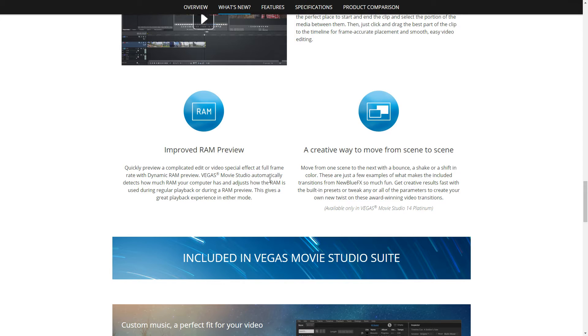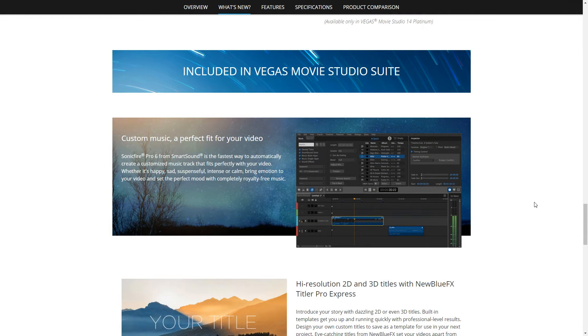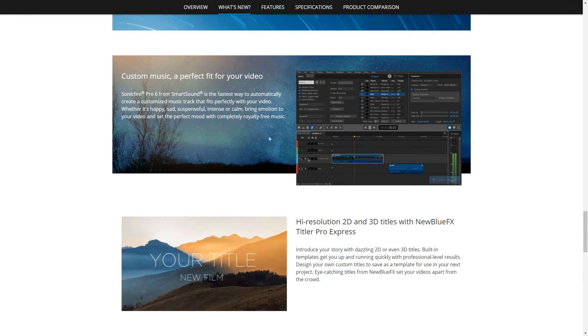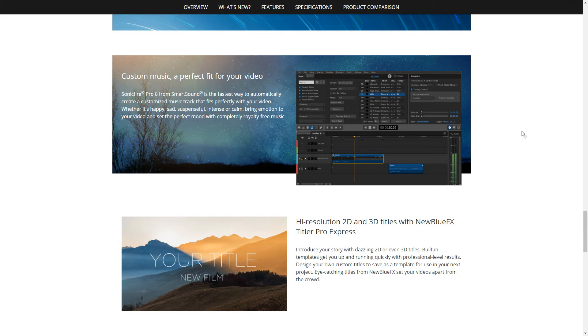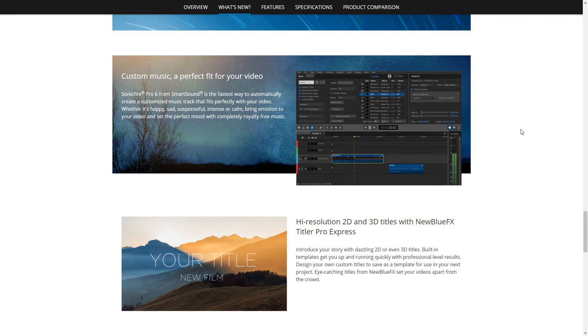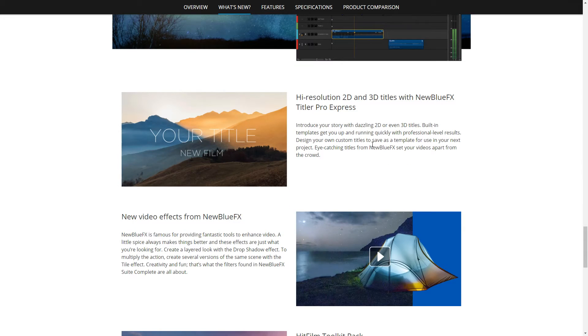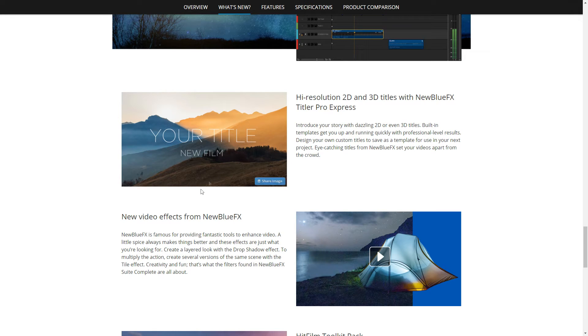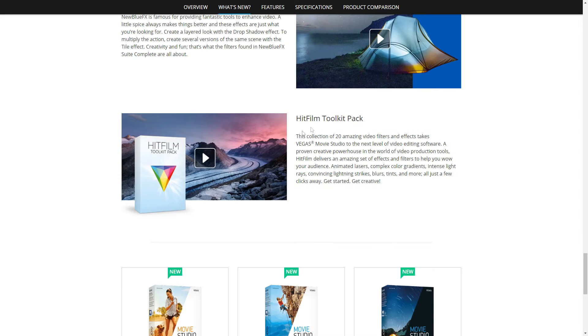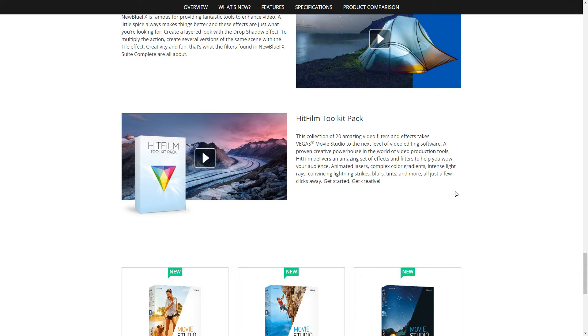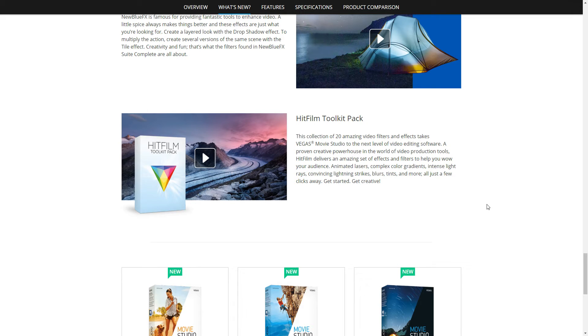It's got better RAM handling in the way that it operates. Most people who are editing videos hopefully are working on a reasonably decent PC. You get this Sonic Fire Pro 6, which lets you customize the sound within your video tracks there. Titling components that you get, the NewBlue FX, these look quite nice here. And then you've got the HitFilm toolkit pack, which has got like 20 odd filters that you've got there, from lightning strikes to tints and blurs. They'd be quite useful, I'm sure, in one of your videos.